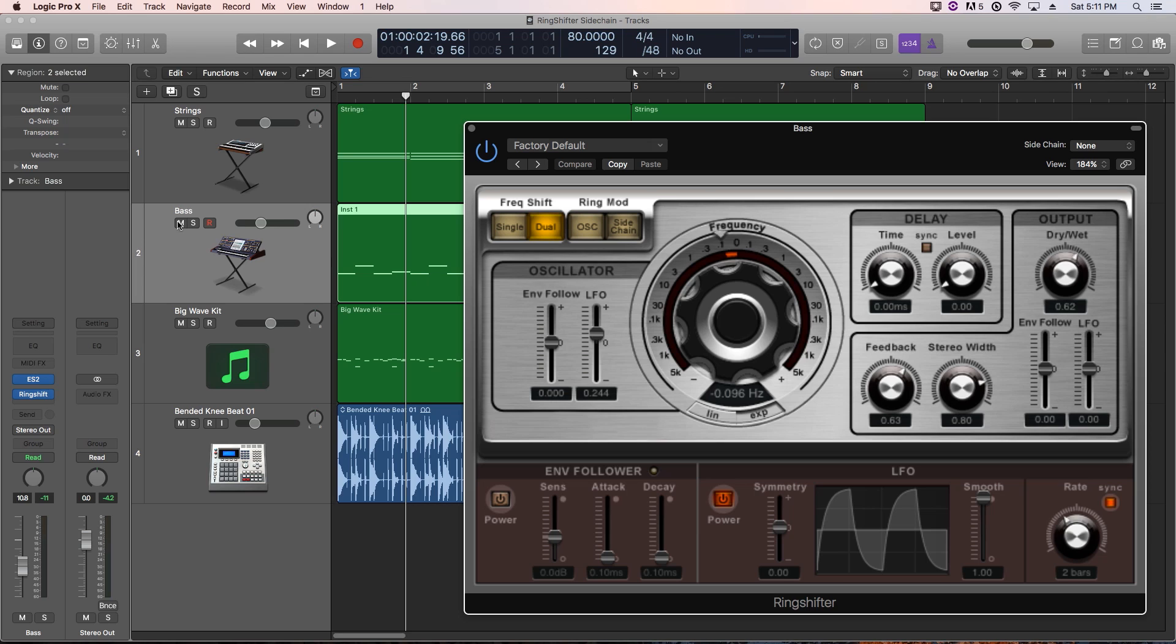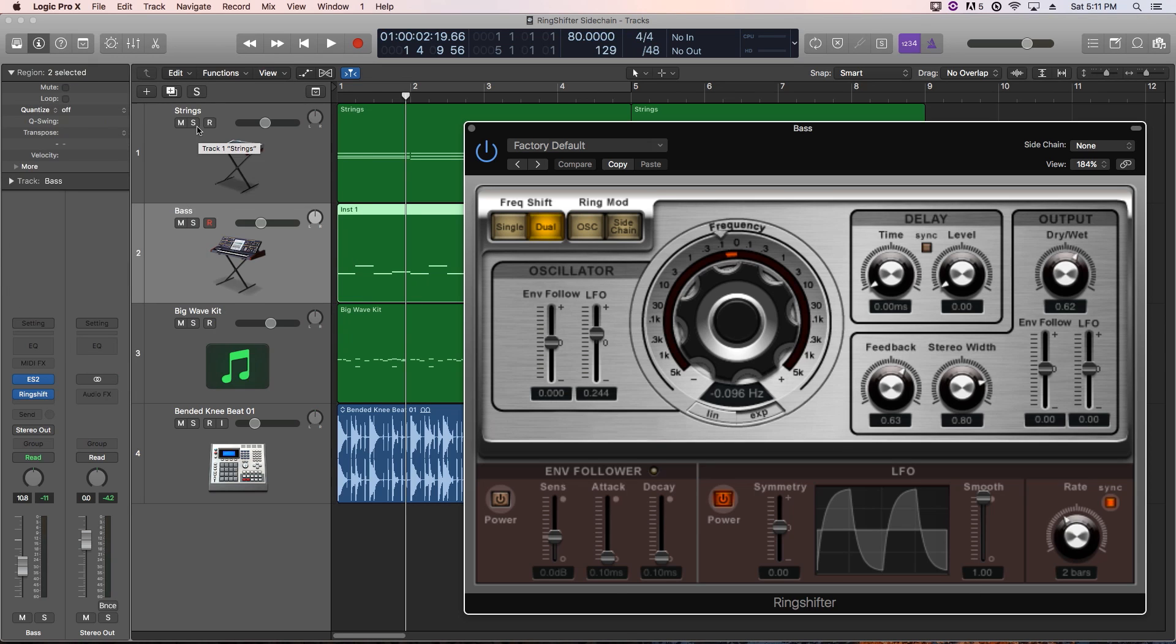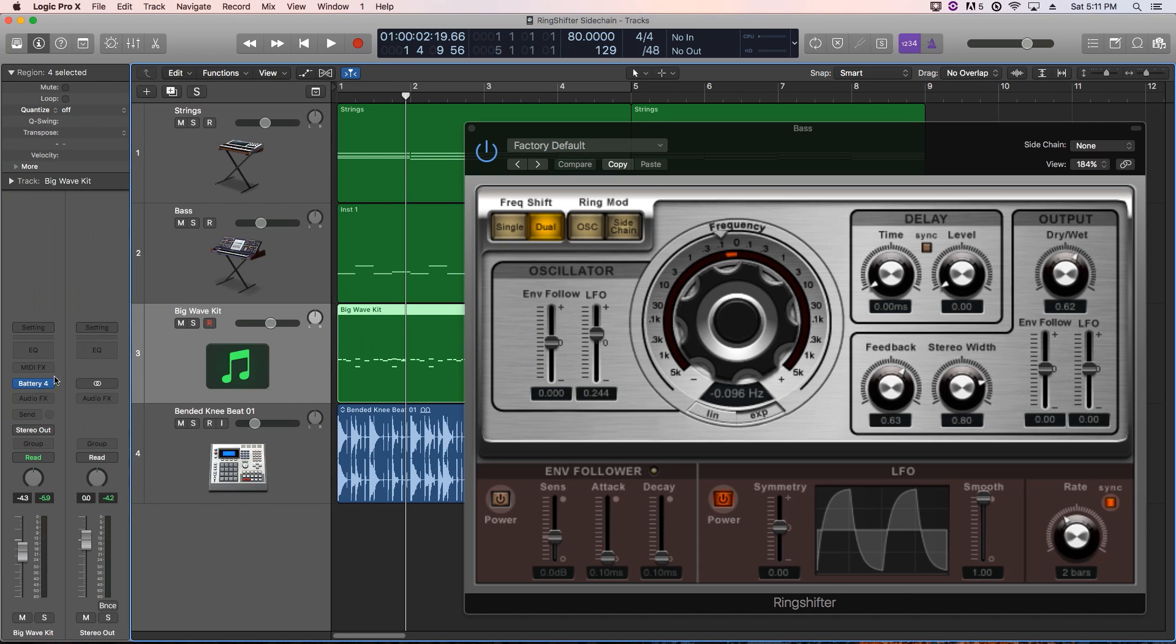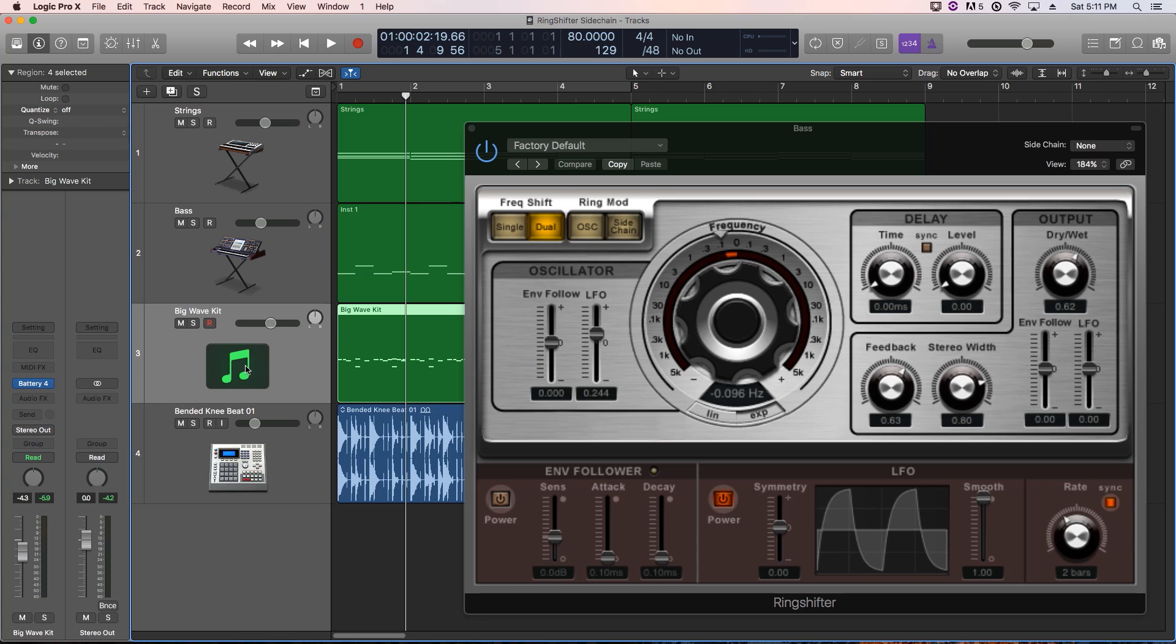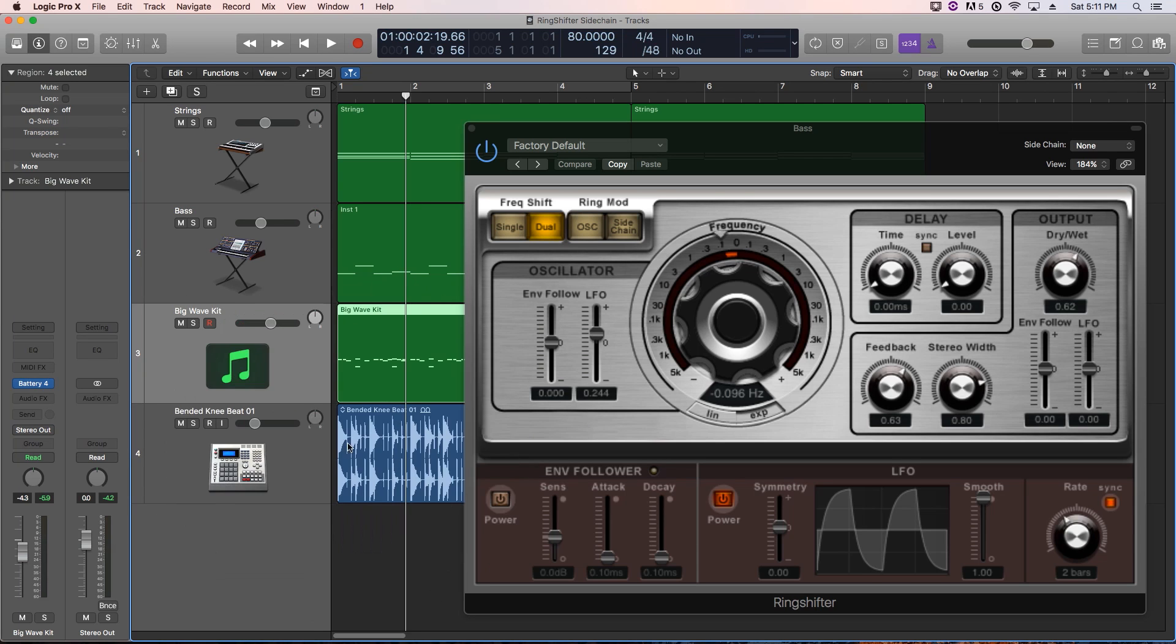Specifically, we're going to modulate our bass and our strings with the sidechain input coming from a drum pattern I have here coming from battery. You can use this with pretty much anything. You can use it with drum loops too if you want. At least in Logic 10.3 now, you can sidechain input MIDI tracks as well as audio tracks.